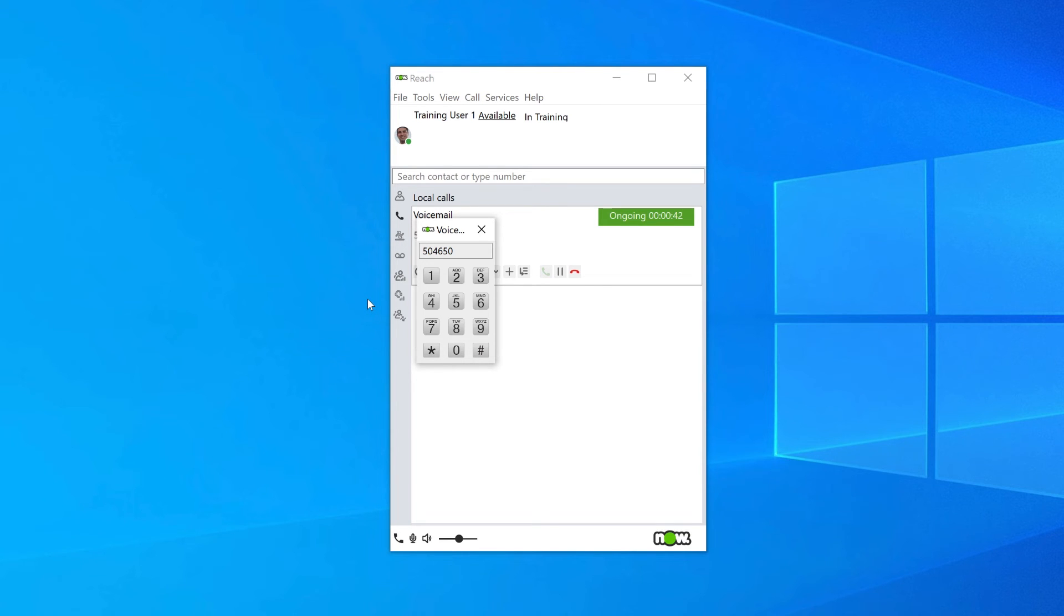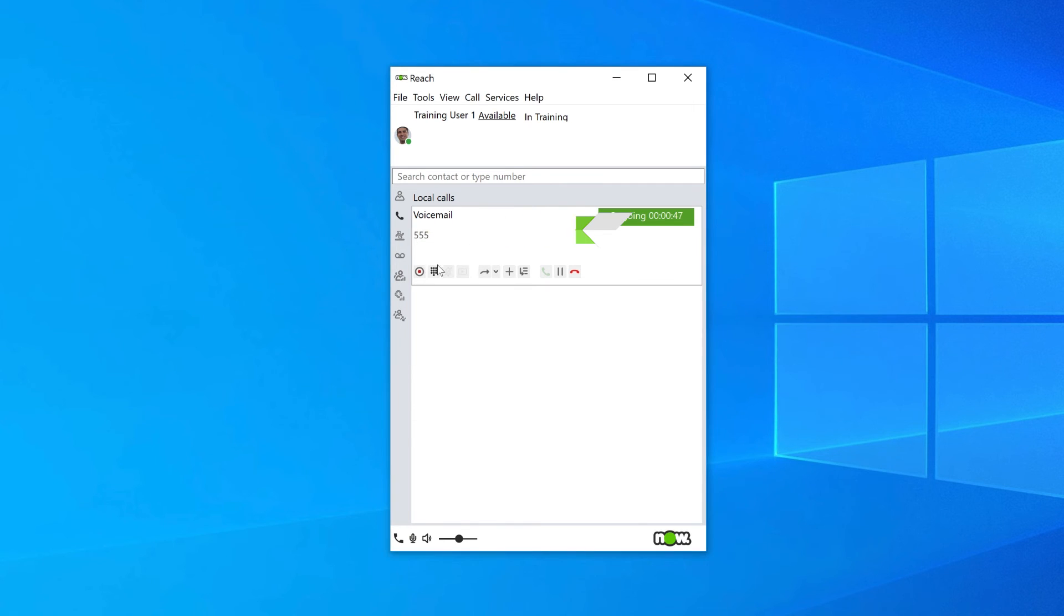When you're happy with your greeting, click on the close button to exit the keypad. You can then end the call.